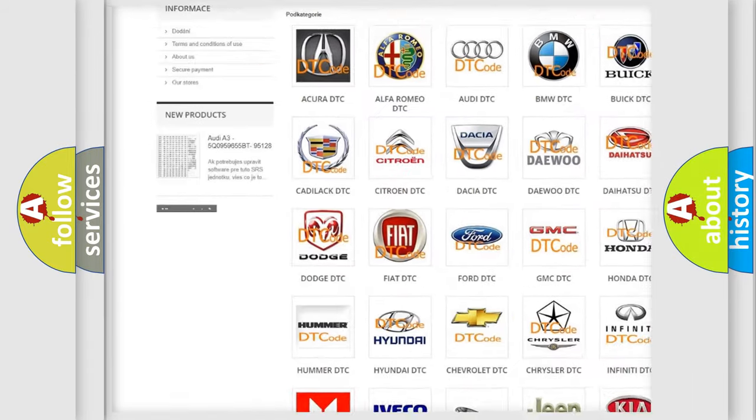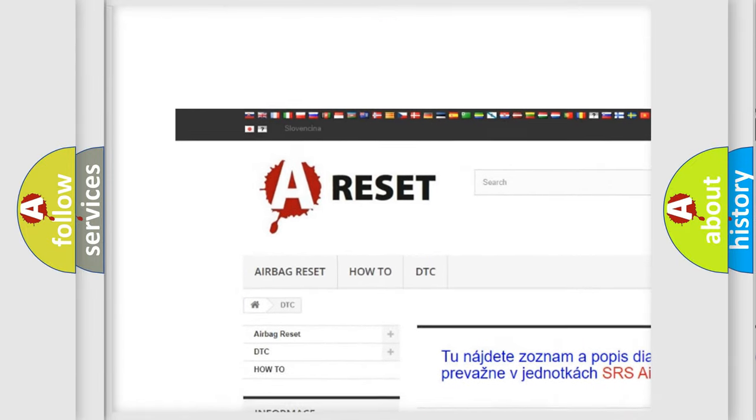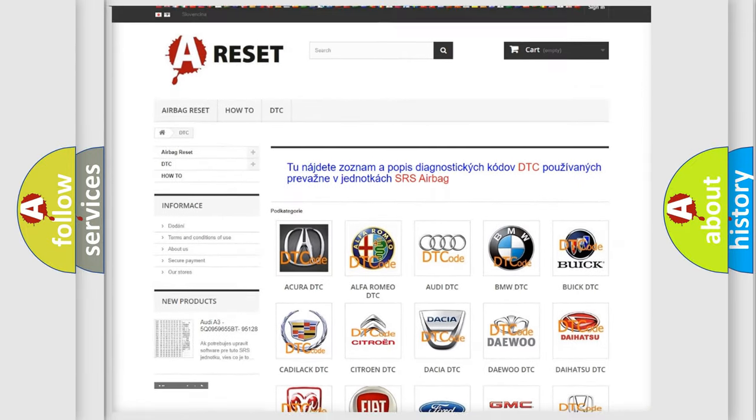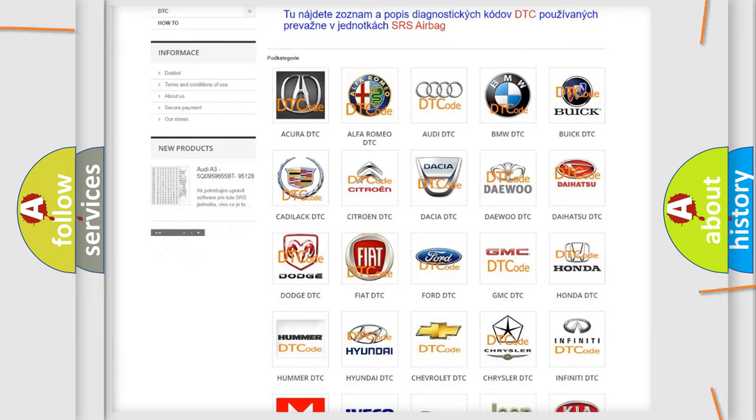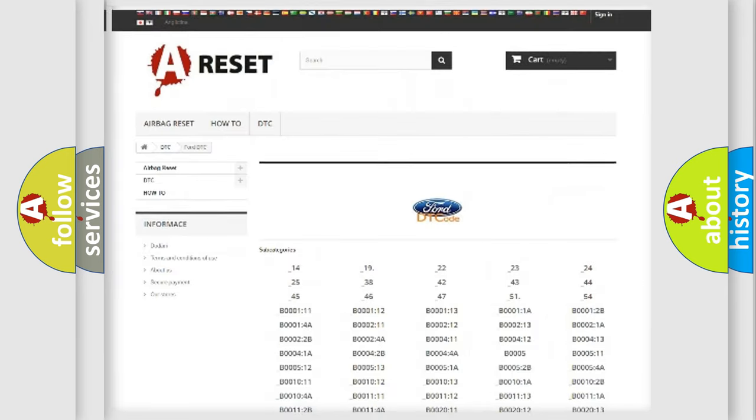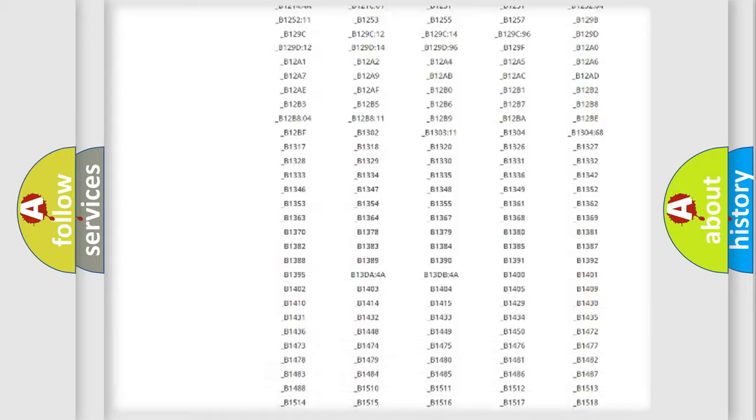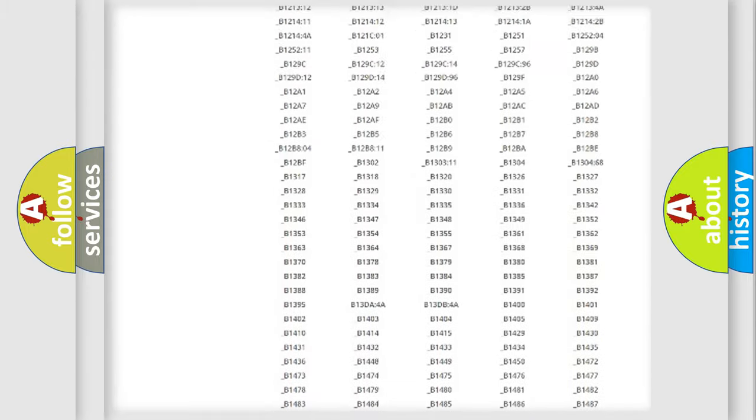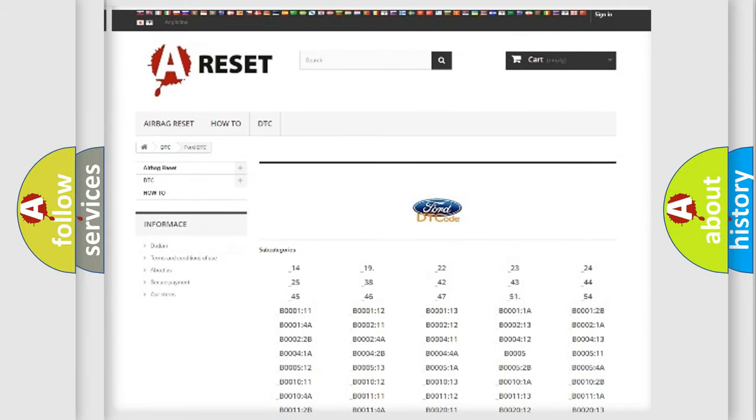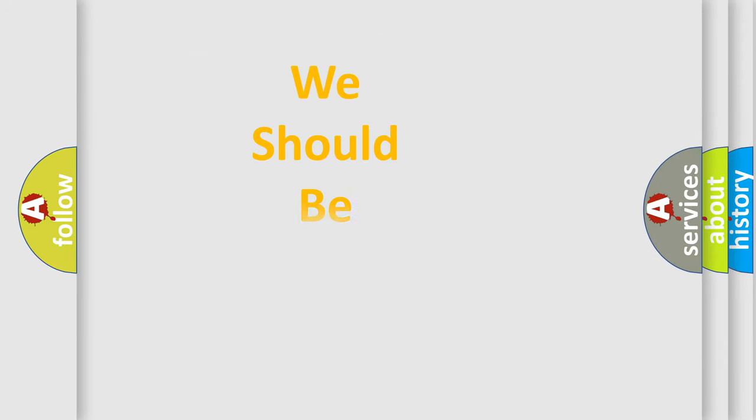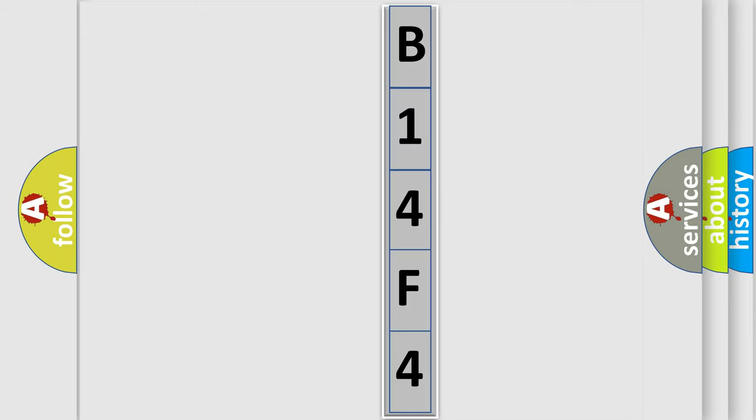Our website airbagreset.sk produces useful videos for you. You do not have to go through the OBD2 protocol anymore to know how to troubleshoot any car breakdown. You will find all the diagnostic codes that can be diagnosed in Infinity vehicles, also many other useful things. The following demonstration will help you look into the world of software for car control units.